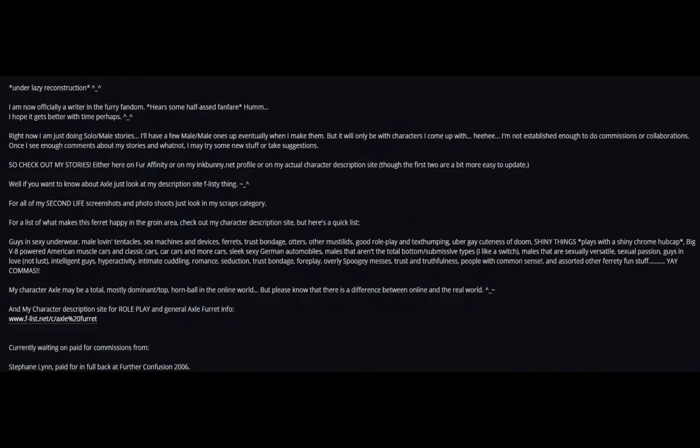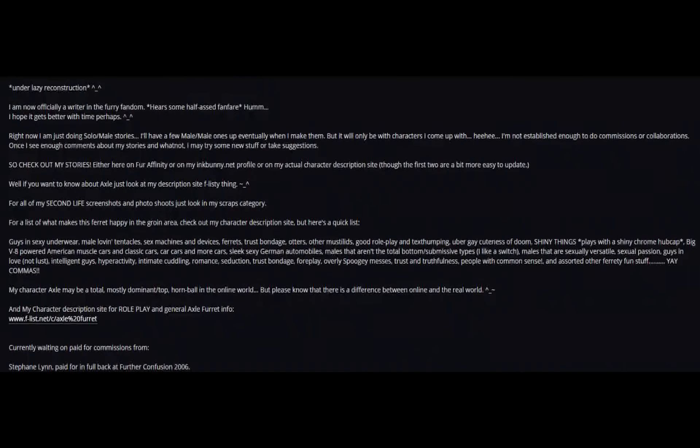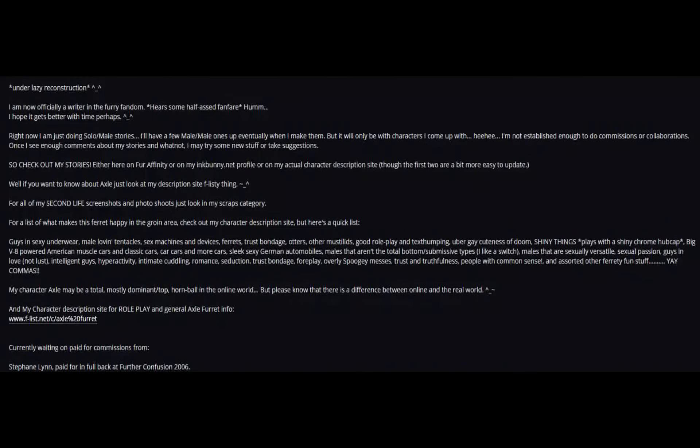For all my Second Life screenshots and photoshoots, just look in my scraps category for a list of what makes this ferret happy in the groin area. Okay, check out my character description site, but here's a quick list.